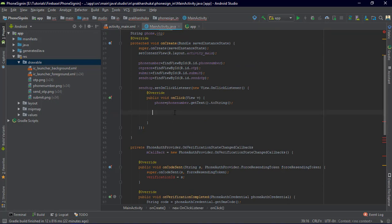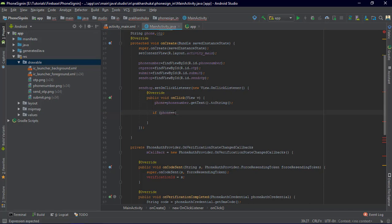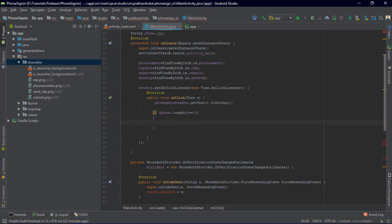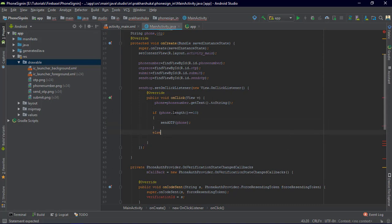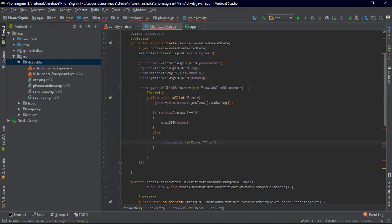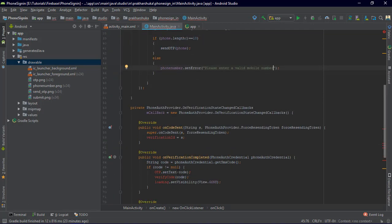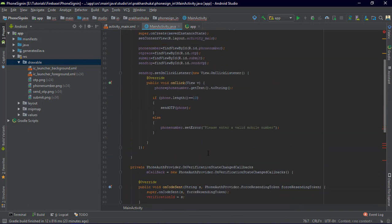Inside the OnClickListener, check if the phone string length is exactly 10. If it is, call sendOtp(phone). Otherwise, add an else statement: phoneNumber.setError("Please enter a valid mobile number"). That's the validation you need.